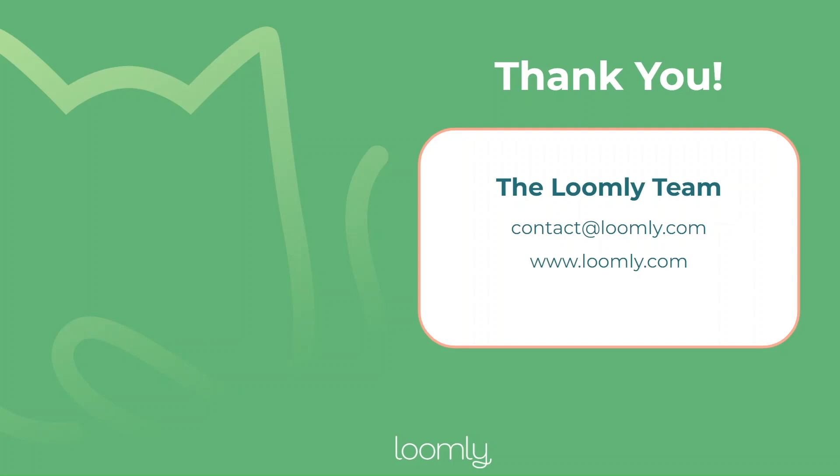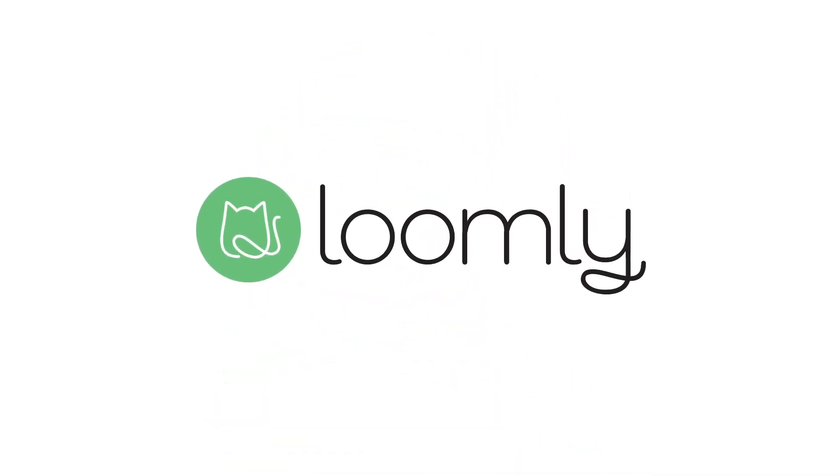And that's it. You've successfully connected your Facebook page to your calendar. If you have any questions or suggestions, please contact our team either through our chat or over email at contact at loomly.com. See you next time.